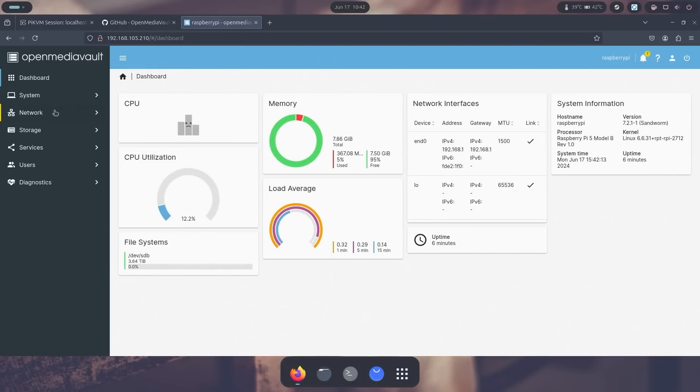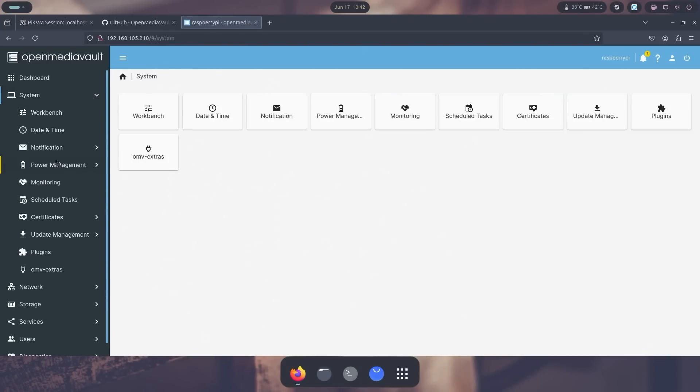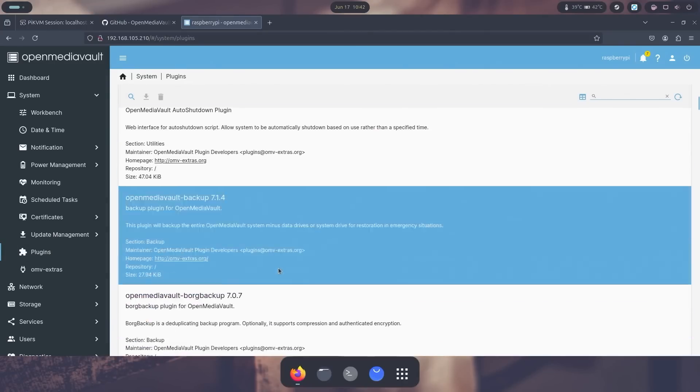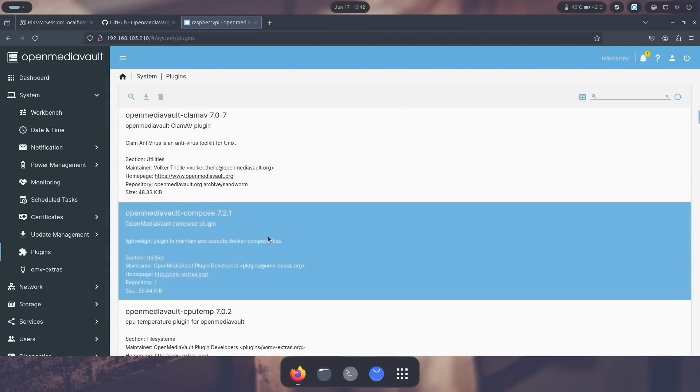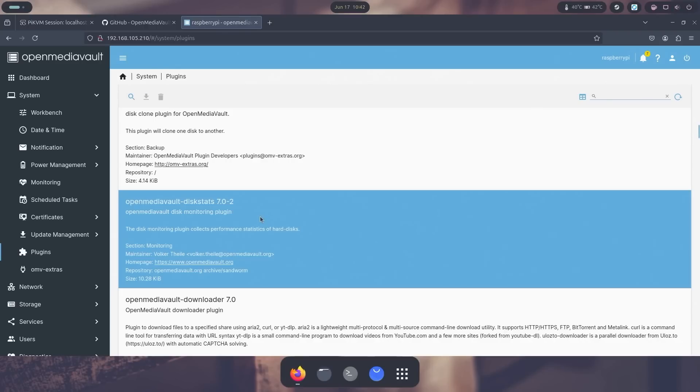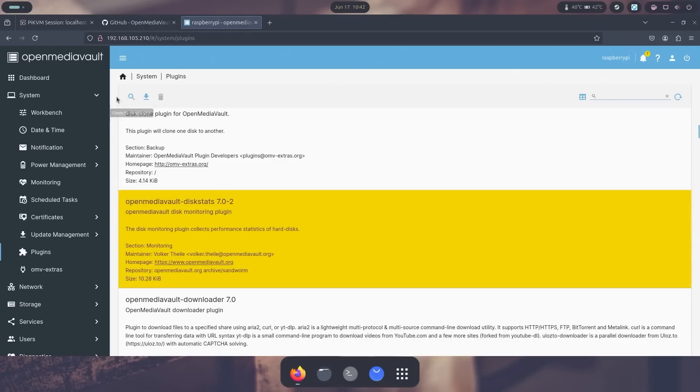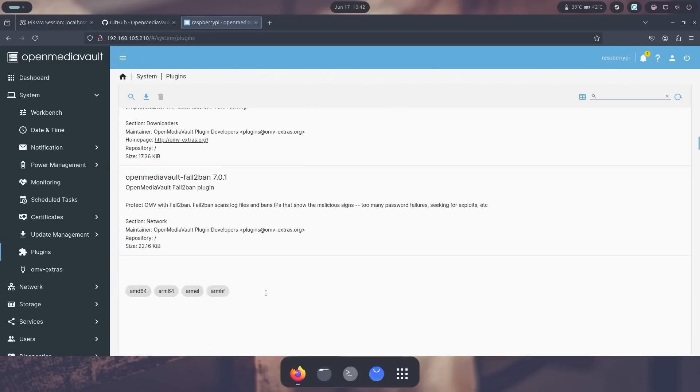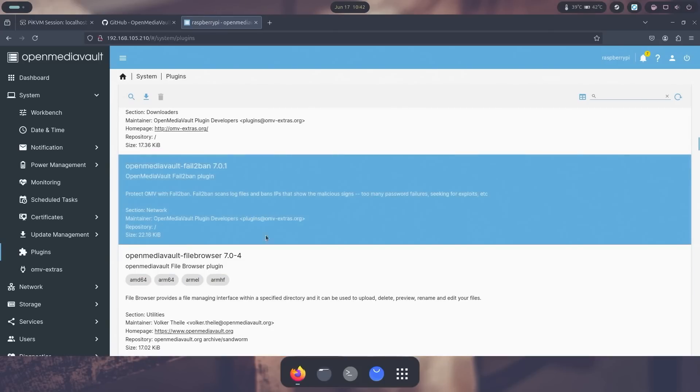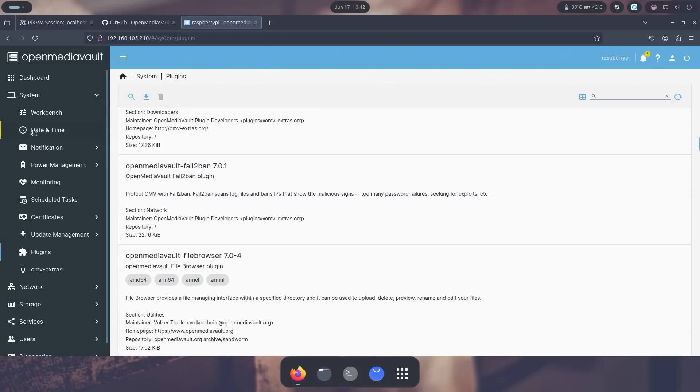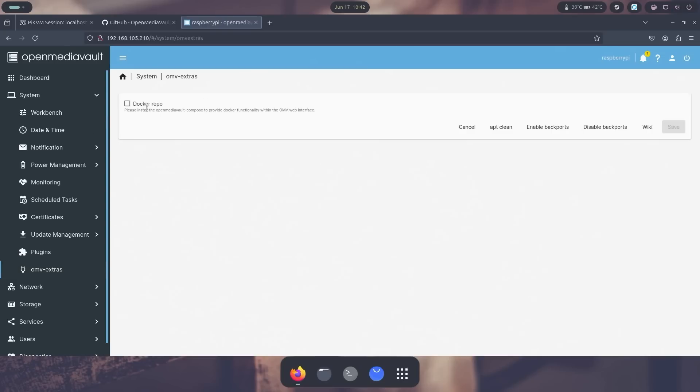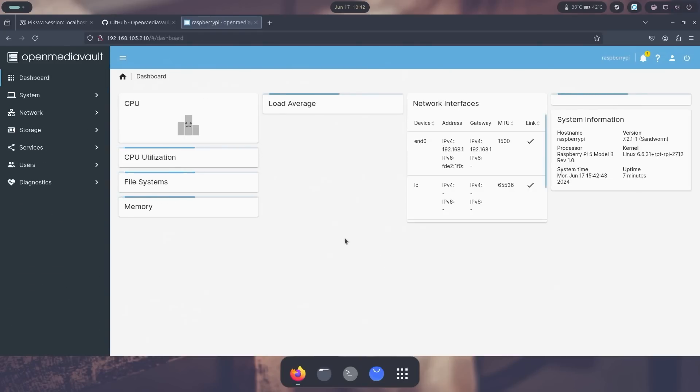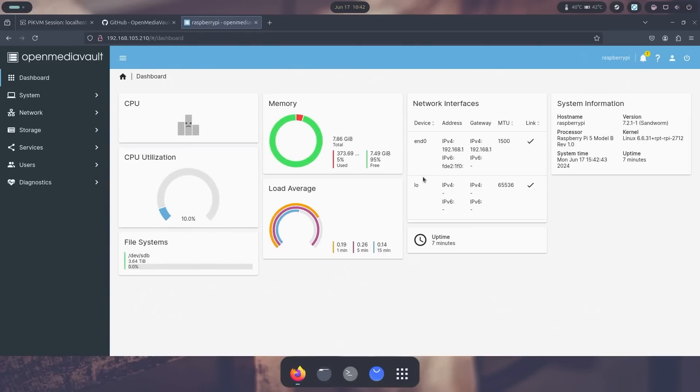I could also go into system and then go into plugins. And if I have anything extra I could actually just enable here. So say like if I wanted to install disk stats or something, I could just go in here, click on it, and then hit install. And it'll install that little thing, or the downloader, or fail2ban, or file browser, or whatever you want. That allows you to install all these plugins. And if you want, you could go into docker and enable the docker repos and start using those as well.